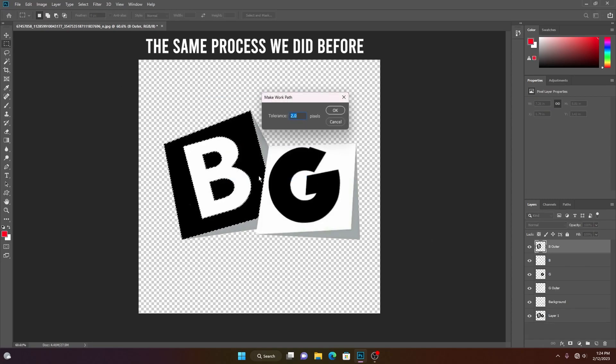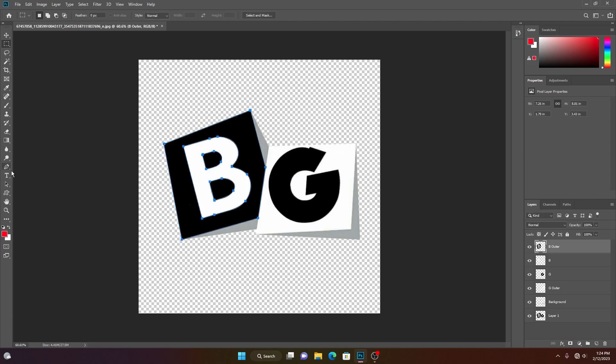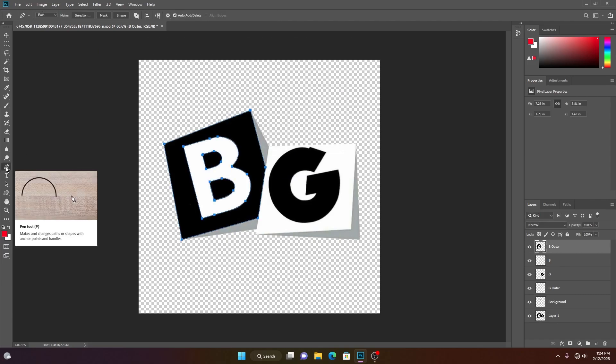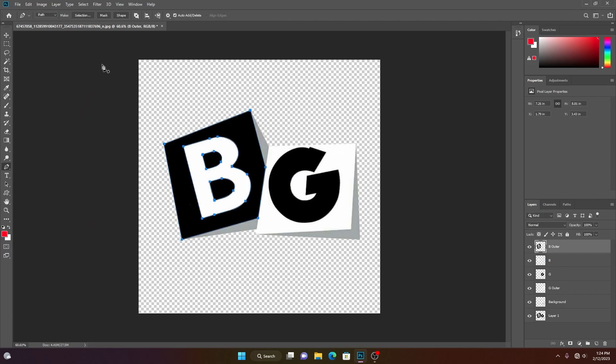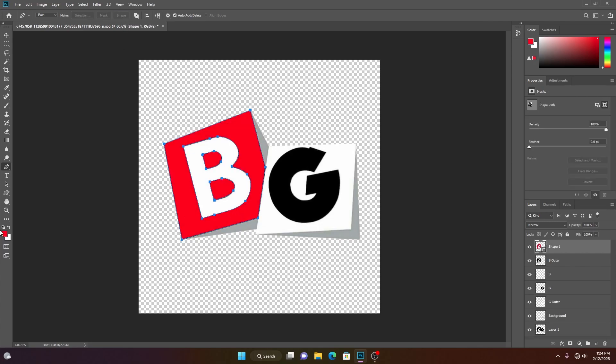To make our vector layer to shape, go to this pen tool and select this shape. It will take the foreground color, but we shouldn't worry about that. You can change these colors in Blender. Now we have converted this into a shape.